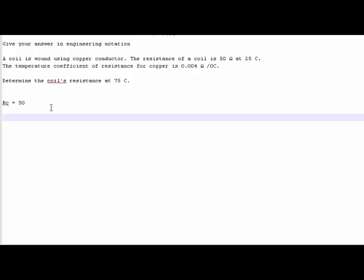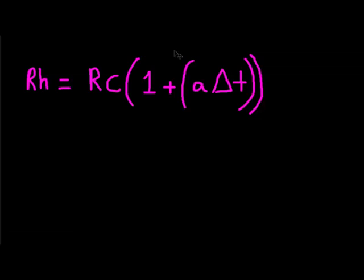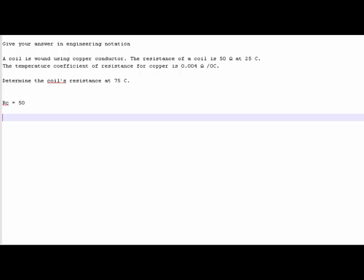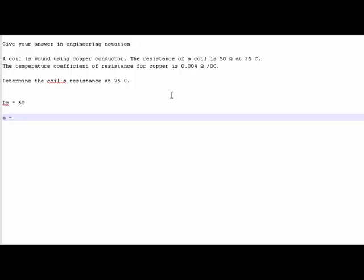Next part of the equation - we don't need to worry about the one yet because that's always a constant, that never changes. The next part is the alpha. Alpha is the temperature coefficient of resistance. So that is 0.004 ohms per degree. And that's only for copper, that always changes. But we're looking at copper here so that's what we're using. So our alpha is equal to 0.004.